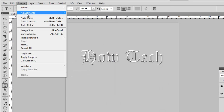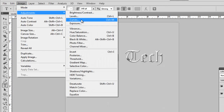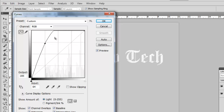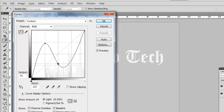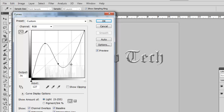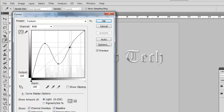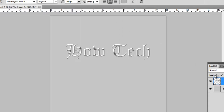Click Image, Adjustments, and Curves again. Add a point to the graph and place it about three quarters of the way up the first vertical line. Place a second just above the first quarter line on the second vertical line, and place a third on the same level as the first point but just left of the third vertical line. By now the text will look fairly metallic.